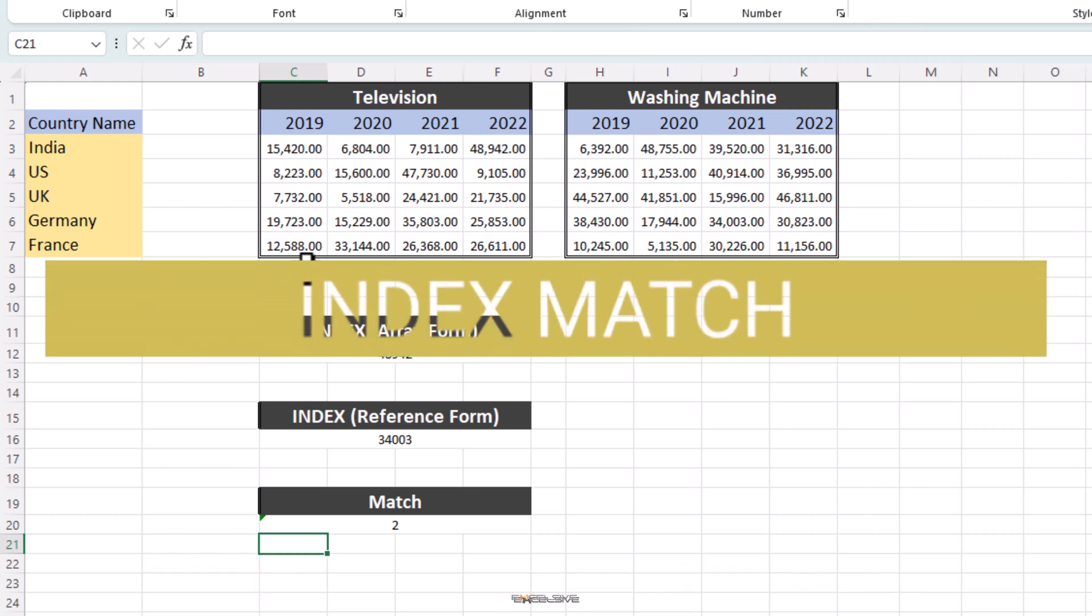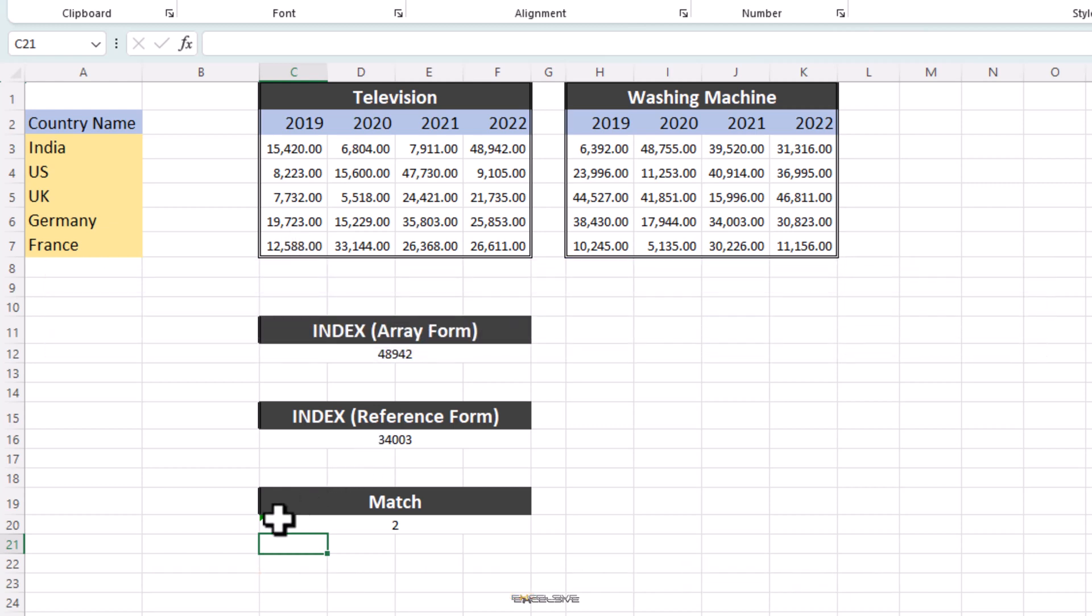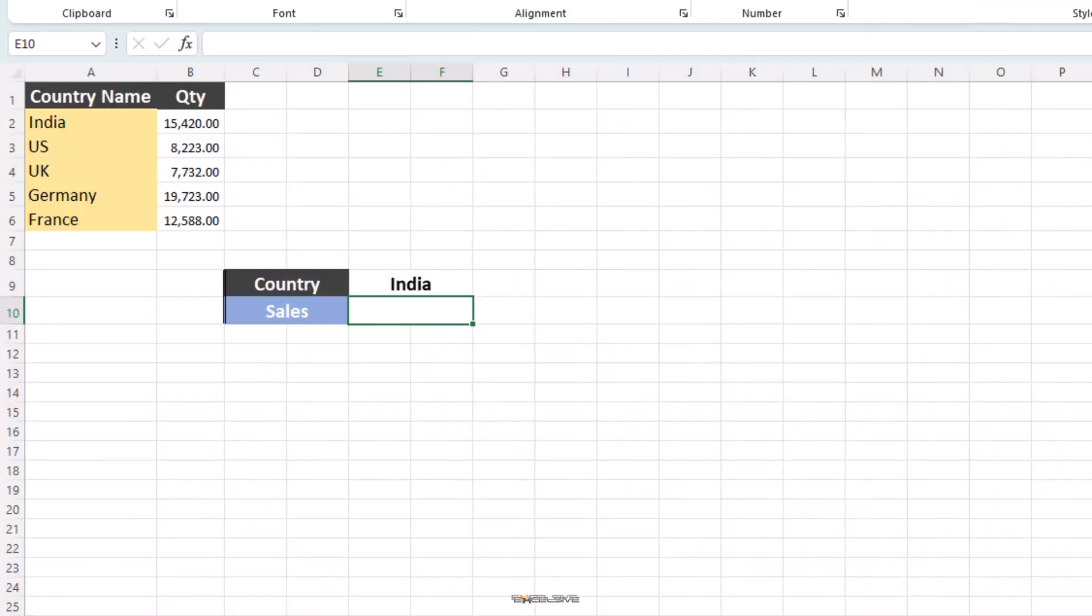Now to the task at hand, index match. We understand how these two seemingly different formulas come together to create magic. As we already know, in the index function, we specify the range of data we want to retrieve along with the row and column numbers. The match function on the other hand helps us to find the position of the lookup value in a separate column or row. Let's start with a simple example and work with just two rows for now. Here we have a data set, pretty simple and we have a drop-down list here, which have all countries listed and we want the sales of the country in this cell.